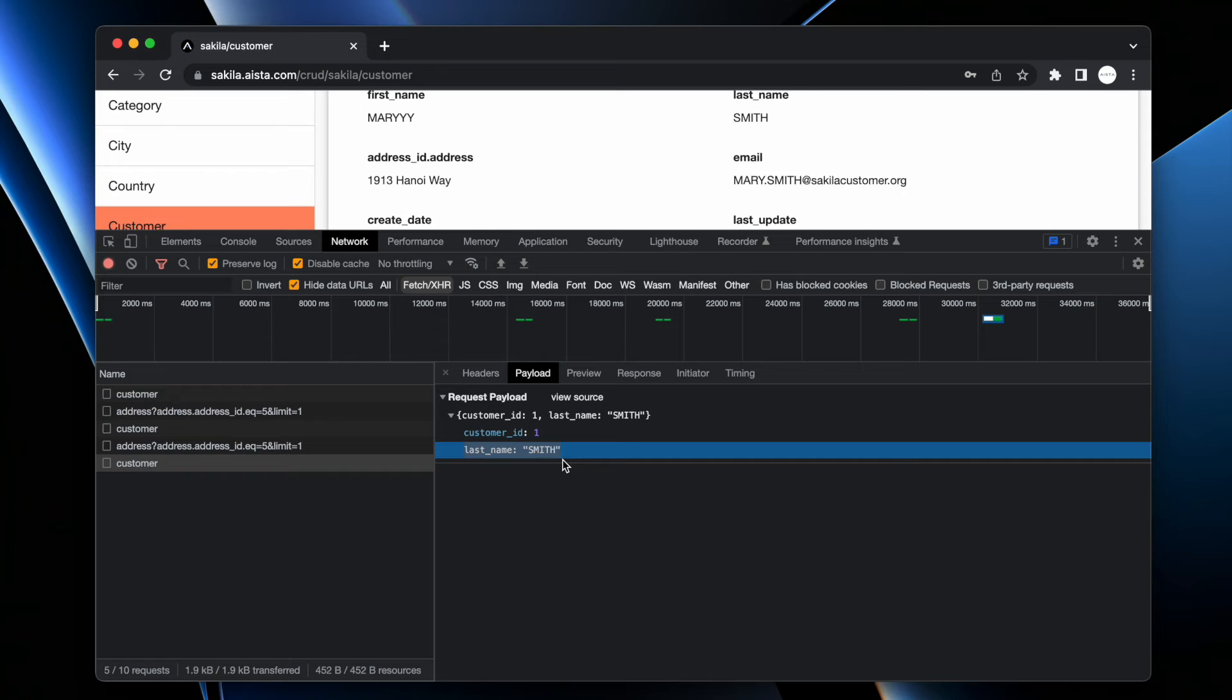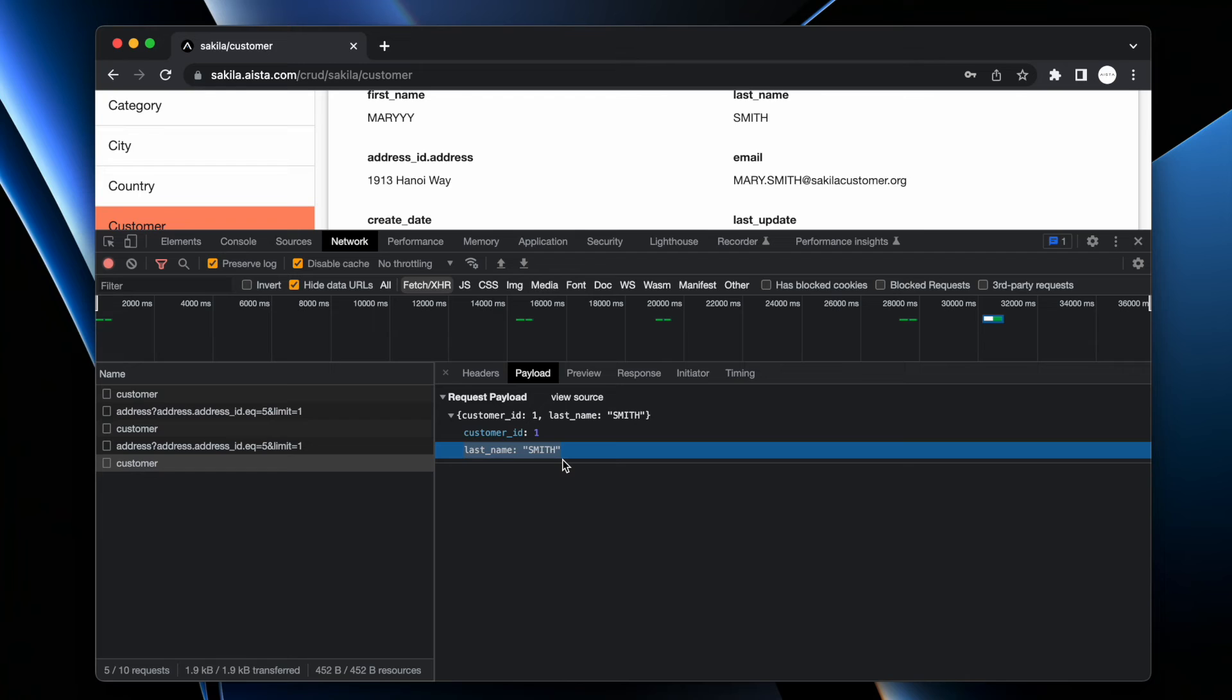Now first of all this significantly reduces the bandwidth for larger database tables with lots of records. Second of all it completely eliminates an entire axiom of problems related to database record synchronization.